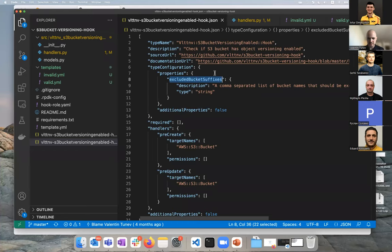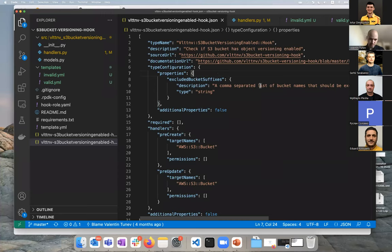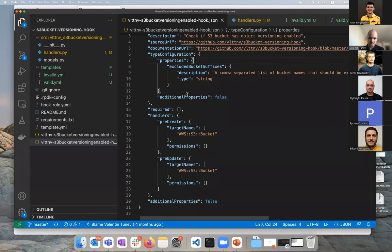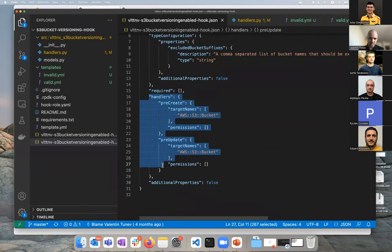Meaning that, for example, we have some buckets that we really don't want to check if versioning is enabled. If we configure them, if we pass them as a comma separated list, we'll see later how our code will ignore them. You can imagine you can use these parameters for any custom configurations that you want to make. It's like passing parameters to a function and then using them.